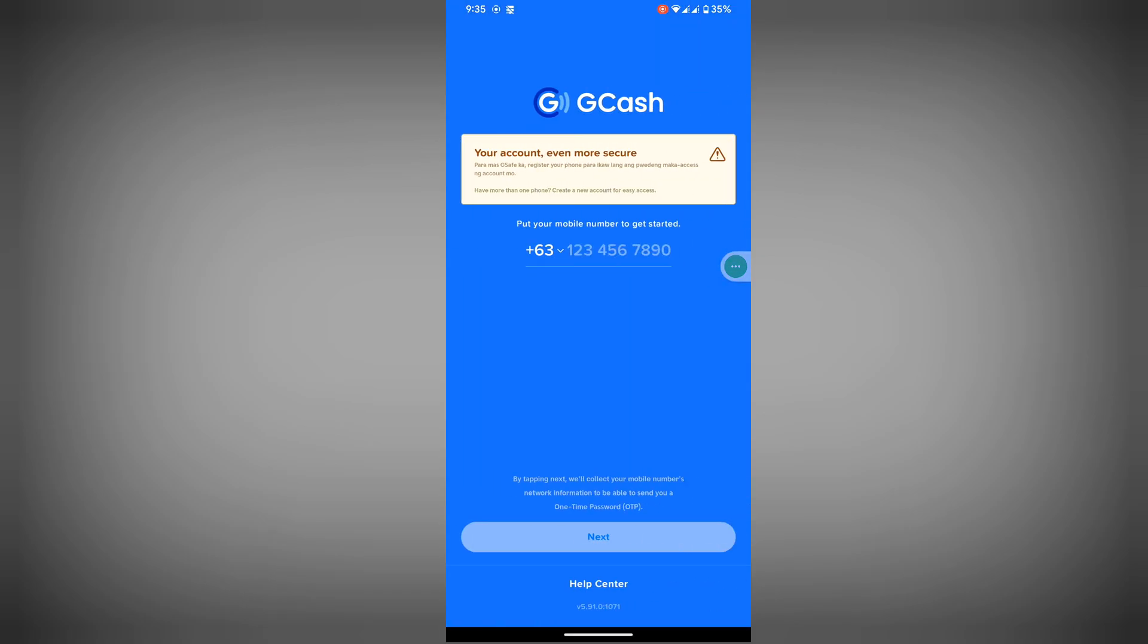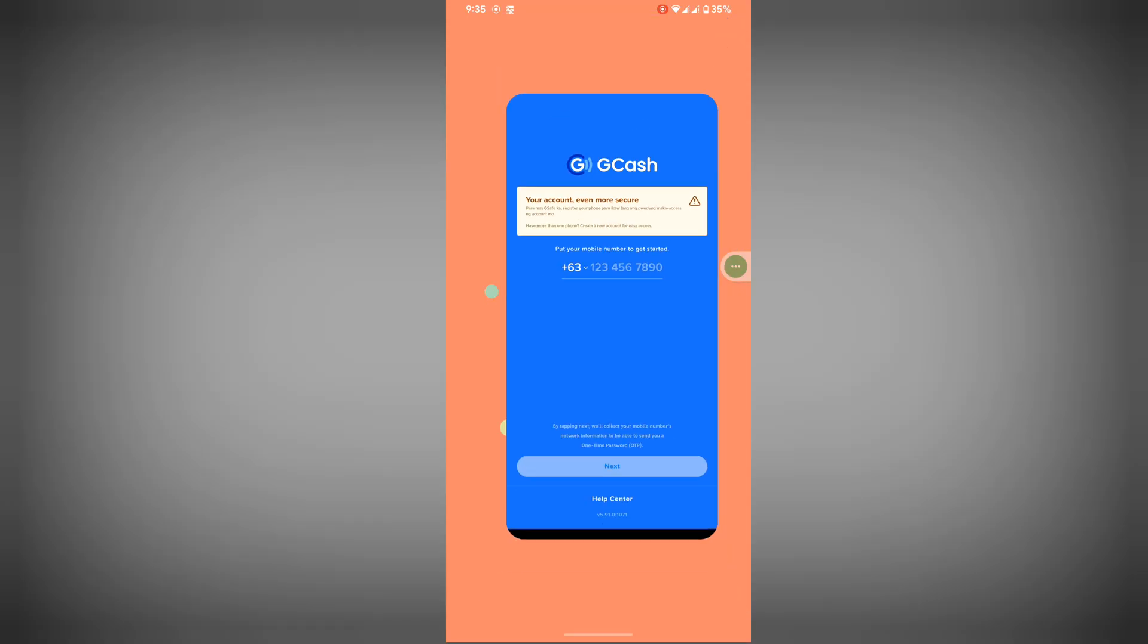Now I hope that this method fix GCash your phone is not secure GCash problem today or your phone setting is not secure GCash problem.